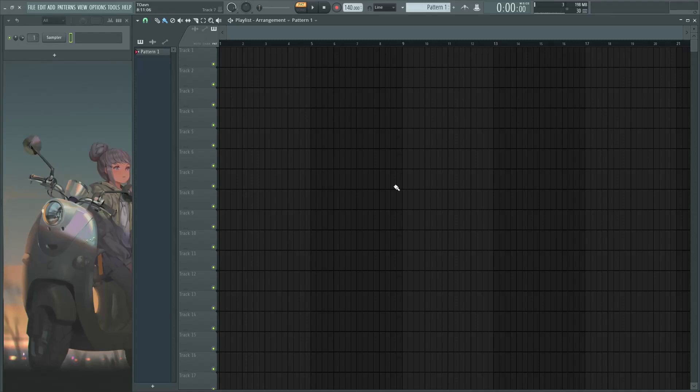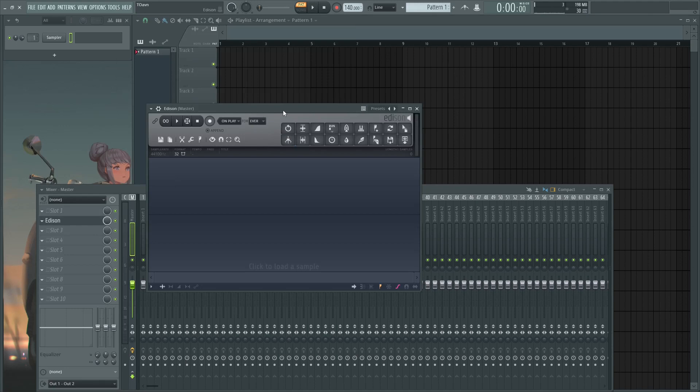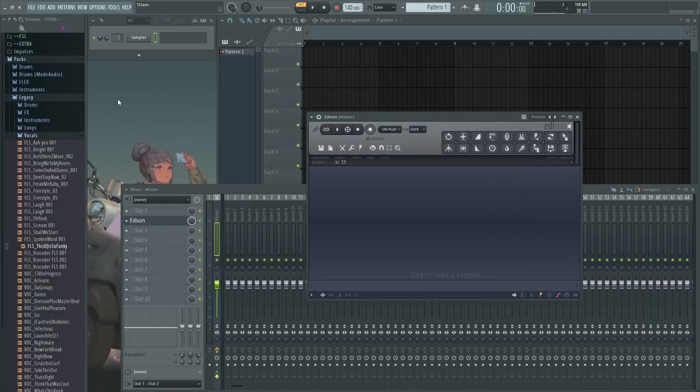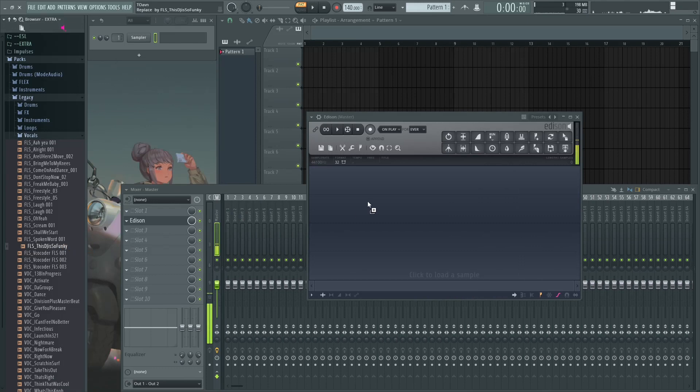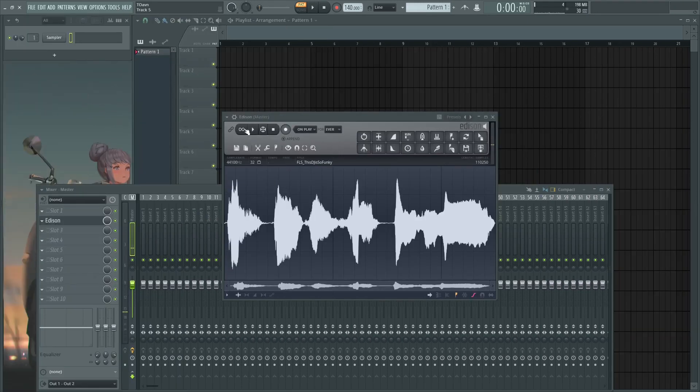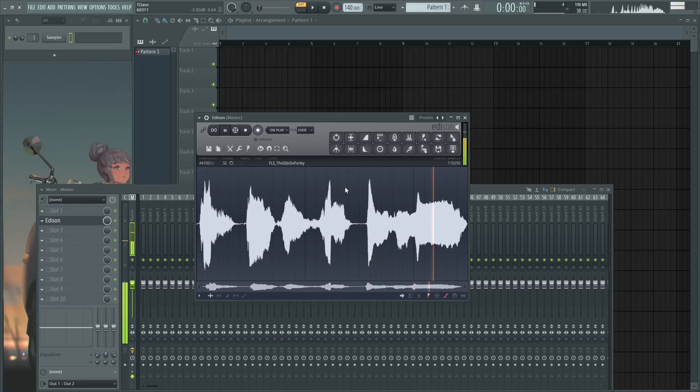Hello everyone, Doven here again with another tutorial on how to destroy a sound using Edison. Yes, so this effect works on literally any sound. So track anything in Edison, like this thing for example.